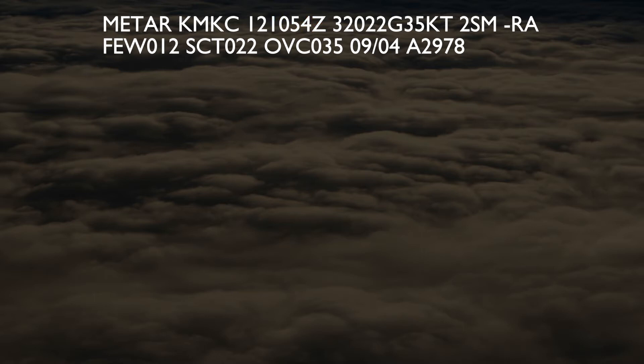The three-digit wind direction relative to True North and two-digit wind velocity are given next. The example METAR shows winds from 320 degrees at 22 knots. In this case, the winds are gusting to 35 knots.